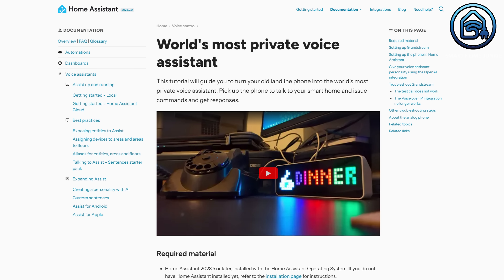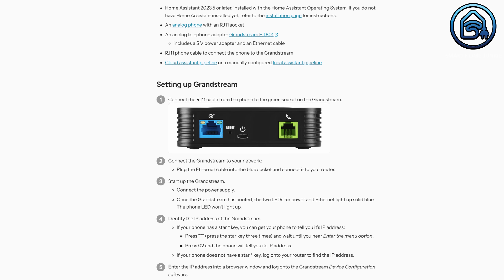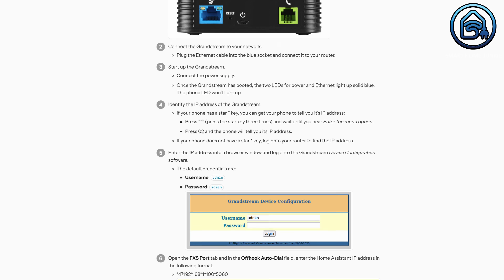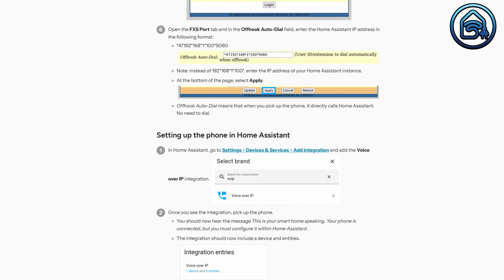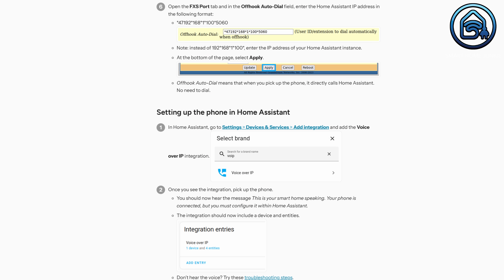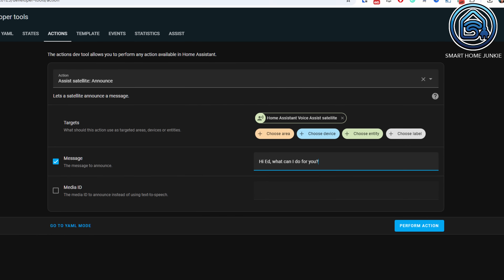Home Assistant will now also be able to call your analog phone to deliver a message. I don't use this feature myself and therefore can't demonstrate it, but if you want to test it, you can use the assist_satellite.announce action to play a message when someone picks up the phone.